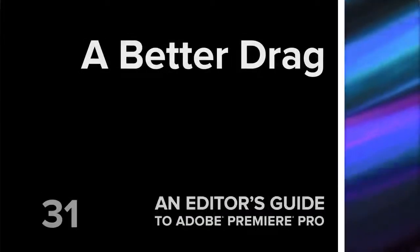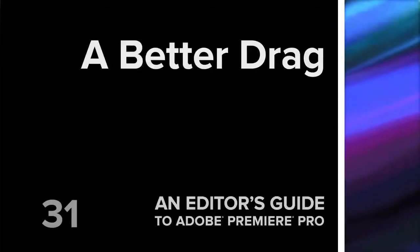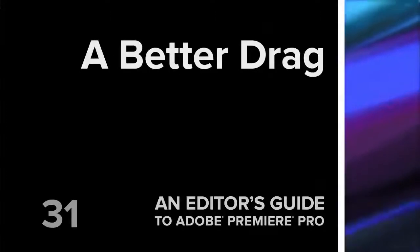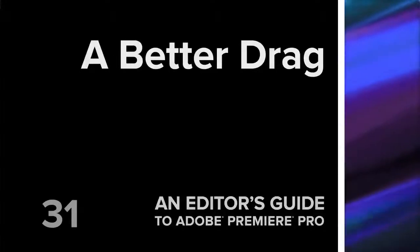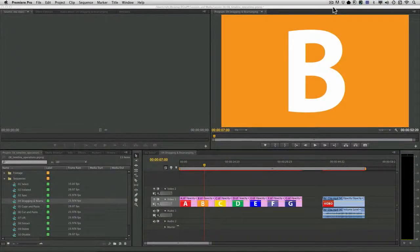Hi, my name's Rich Harrington. As you work in the Adobe Premiere Pro timeline, you'll find that it's incredibly flexible as you start to drag things around.